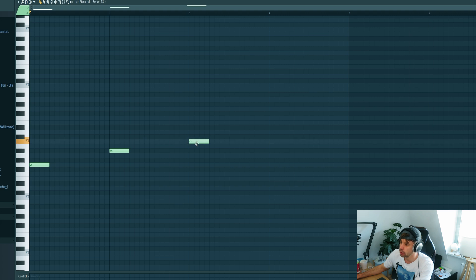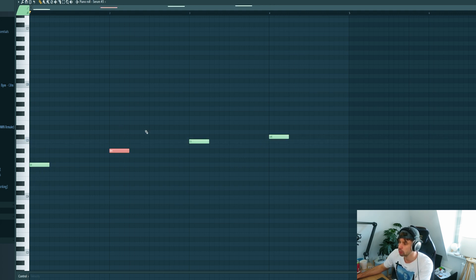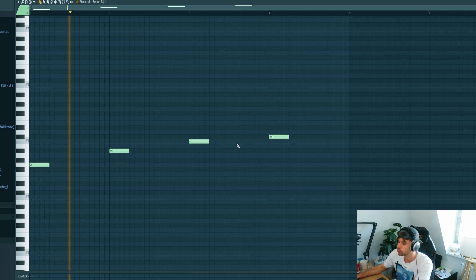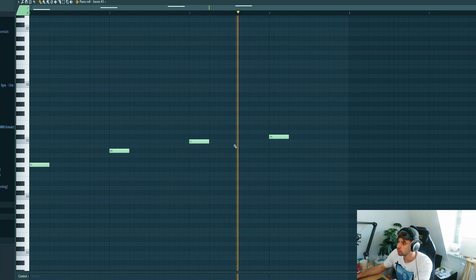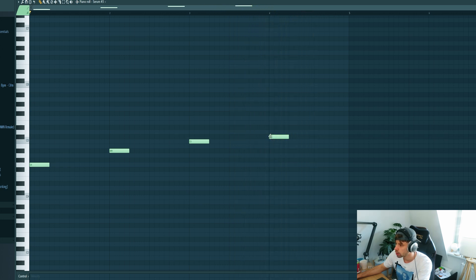And just go up the scale with the G, A sharp, C and C sharp. D works better.